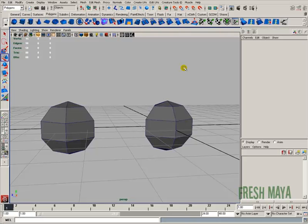Welcome to FreshMy.com. My name is Eric, and I'm going to show you how to snap to vertices, how to snap to curves or edges, and how to snap to different points on a grid.